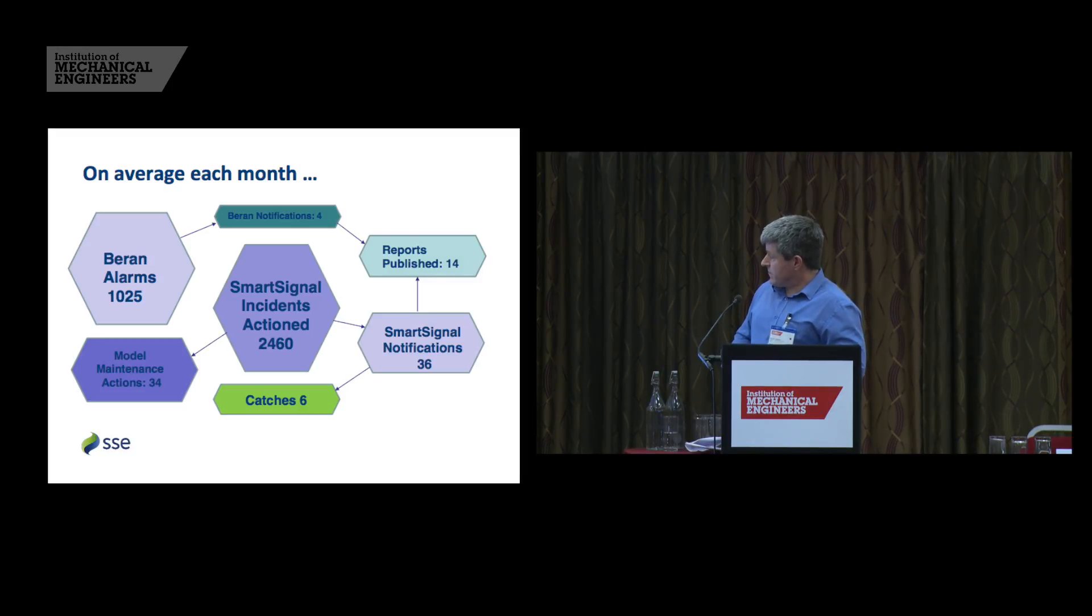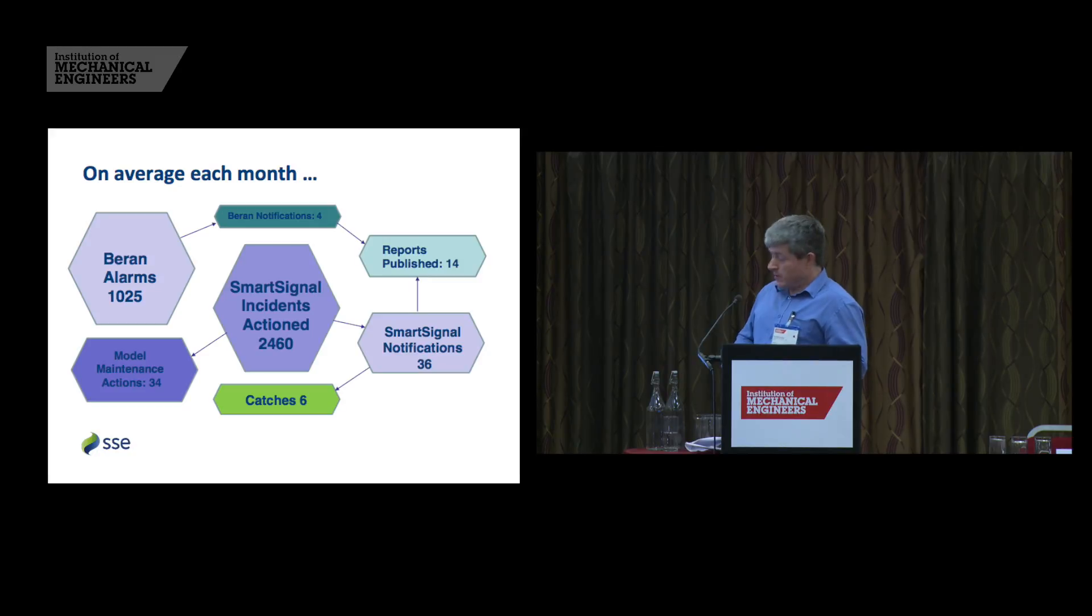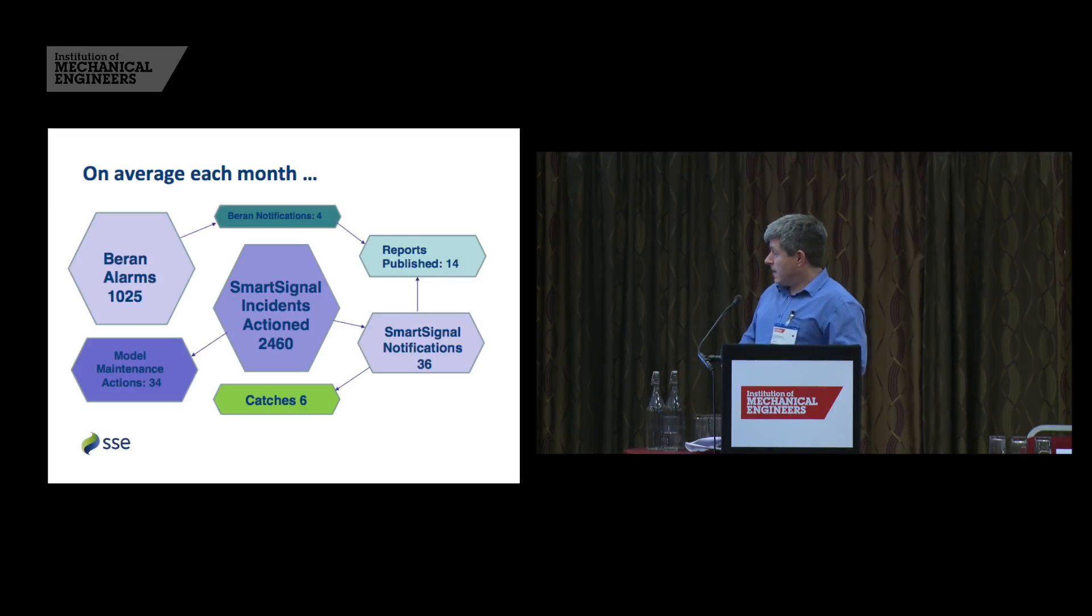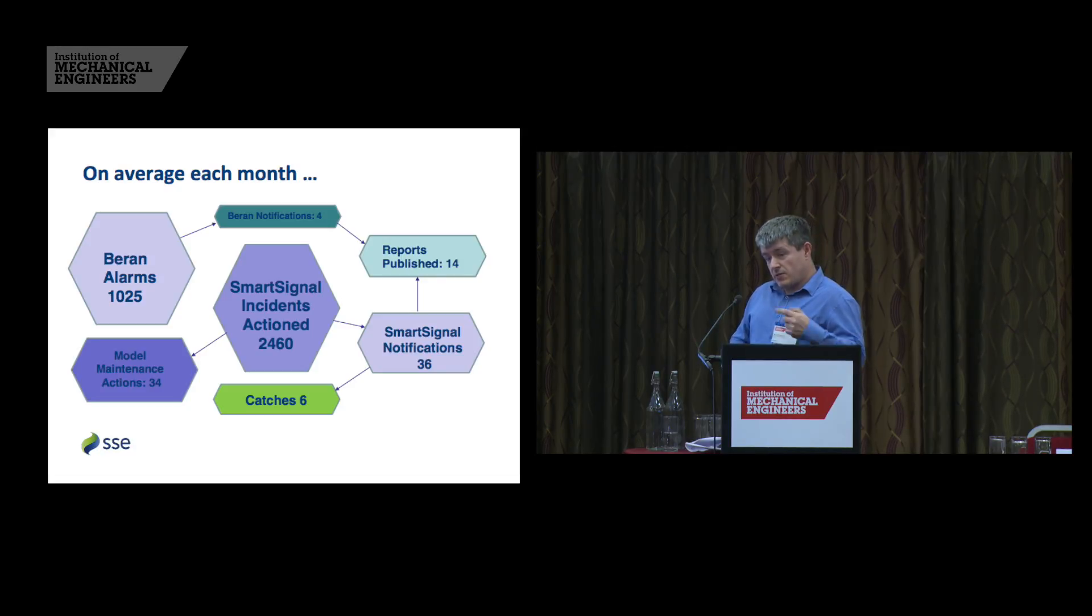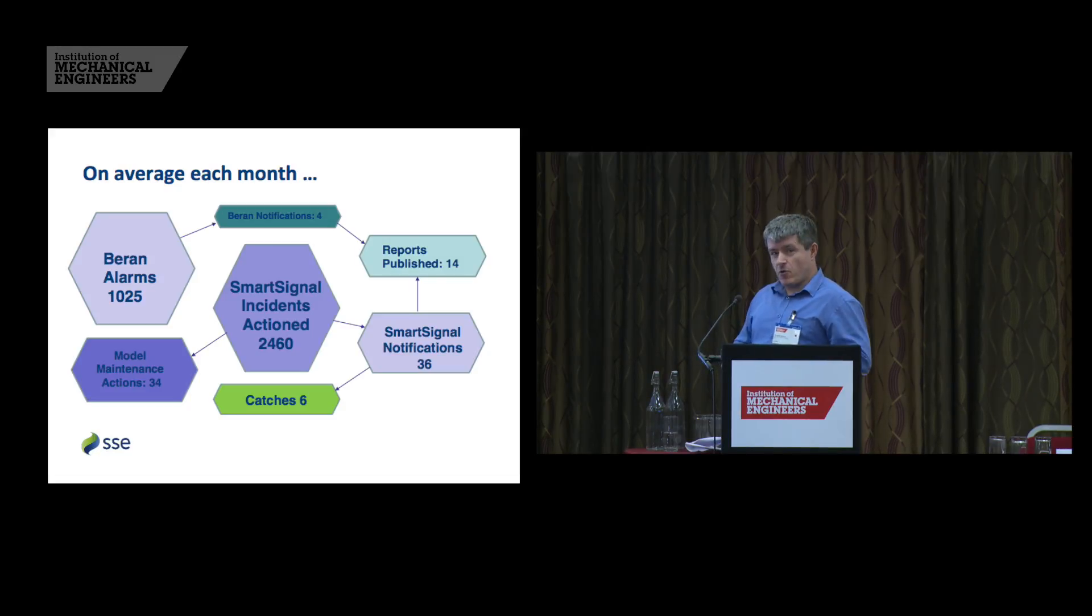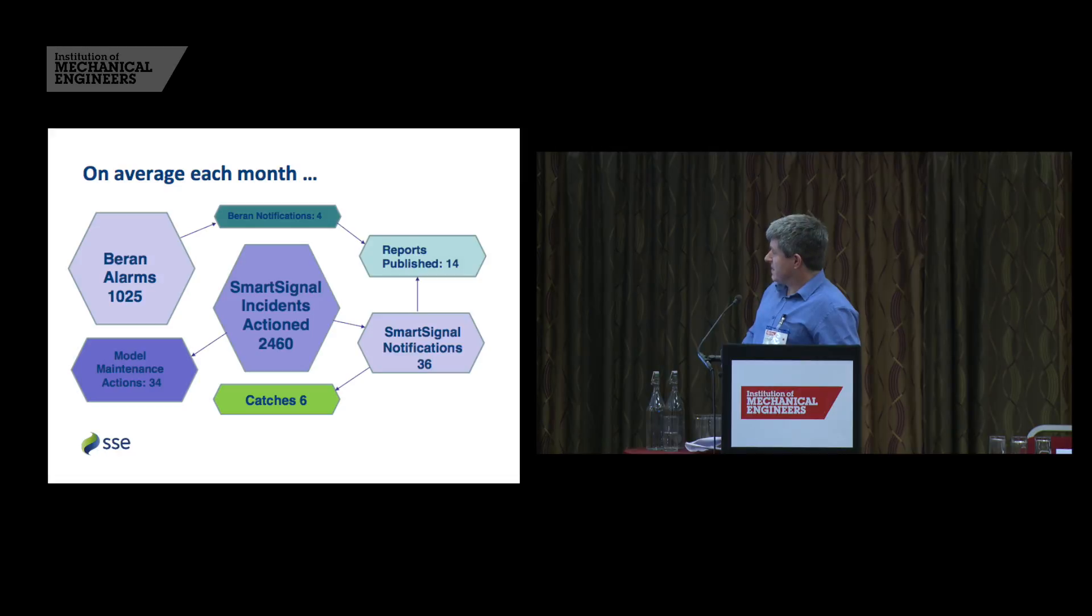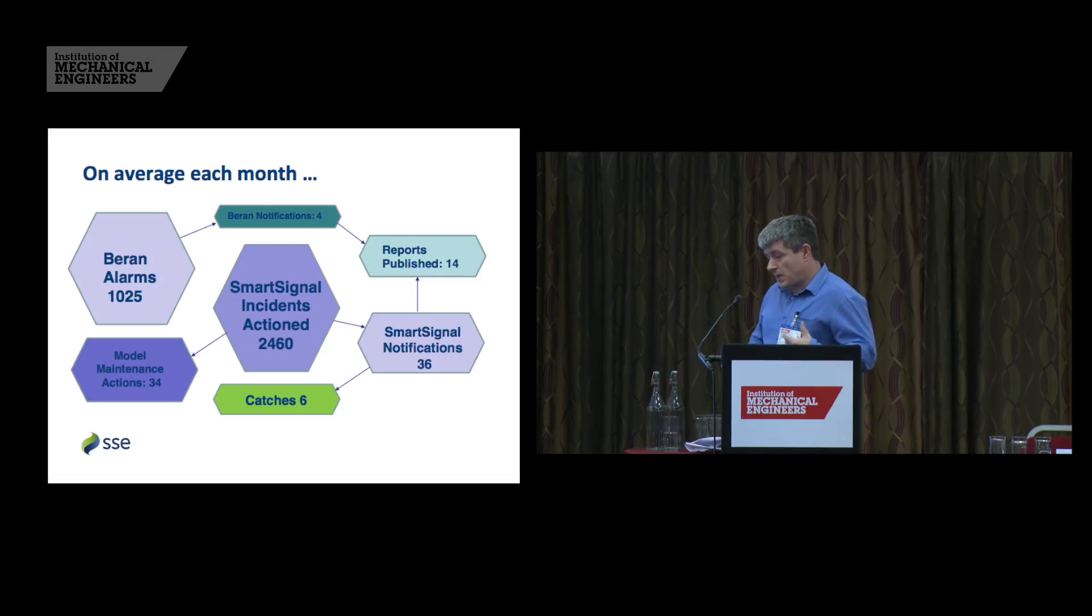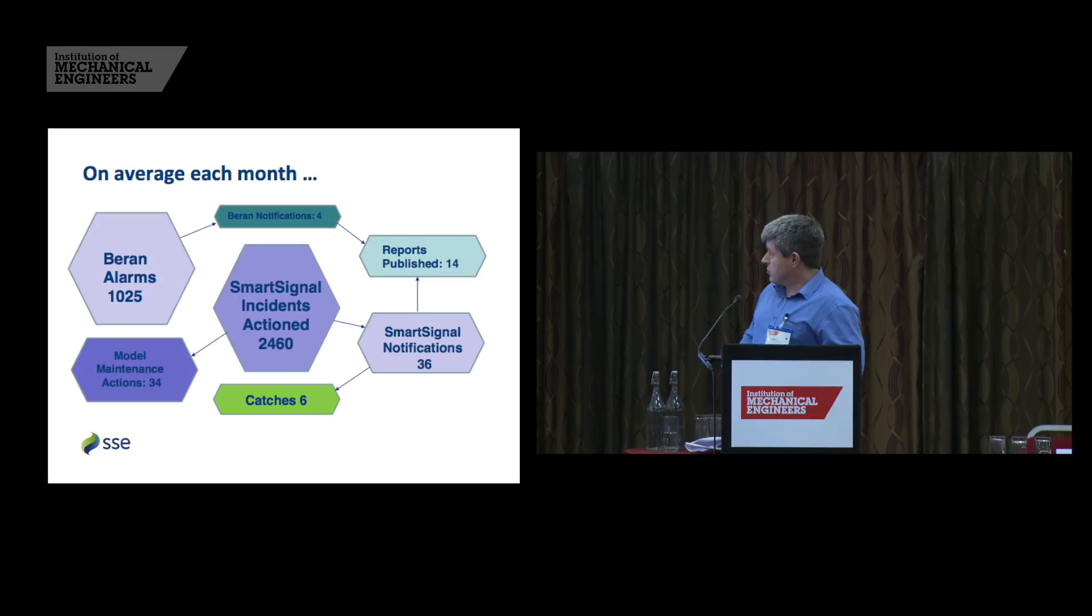From those 36 notifications, 6 catches. So that's 6 things that we know about the site, or we know about the performance of the plant that we didn't know before. Maybe that's an asset that needs to be looked at or addressed or maybe it's a faulty tag or maybe it's just a drifting thermocouple or something as trivial as that. But we define a catch as the site come back to us, acknowledge that we found something and send us an email to say what they did about it. I suspect there are more catches than six, four minutes. And because site don't always tell us everything. We write 14 reports and publish those to keep up to date with what assets are ongoing or what issues are current.